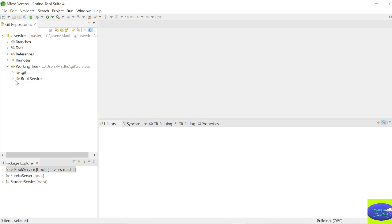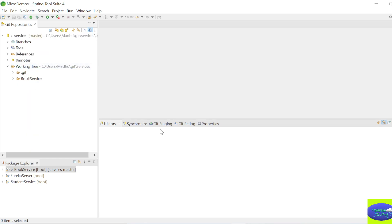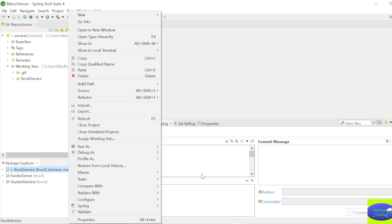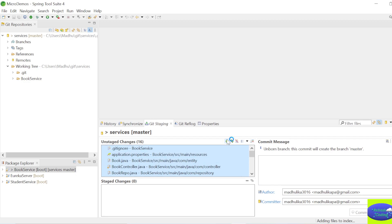Now you need to push this project to GitHub. Go to Git Staging - you have options like History and Synchronize, but go to Git Staging. Here you will get your unstaged changes; wait a moment for them to load.